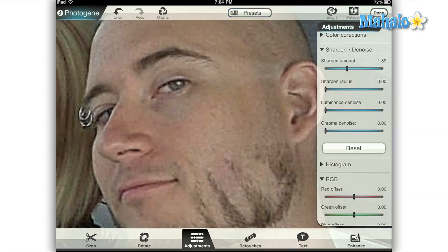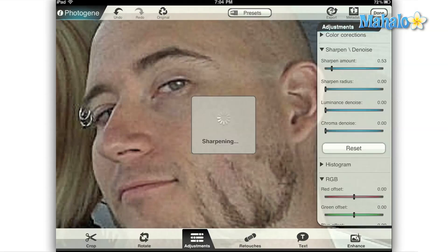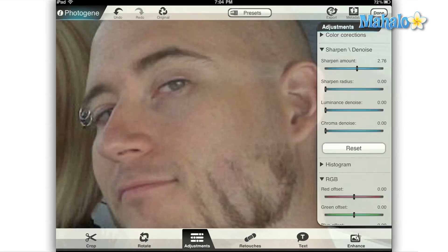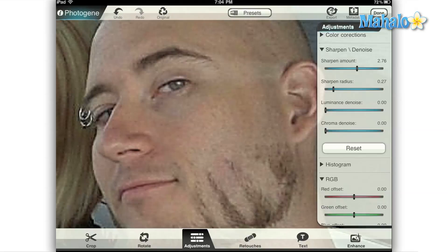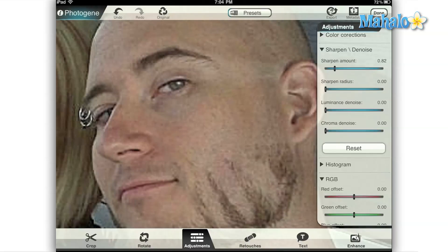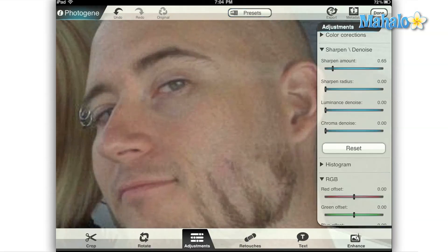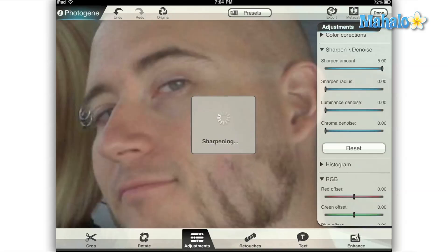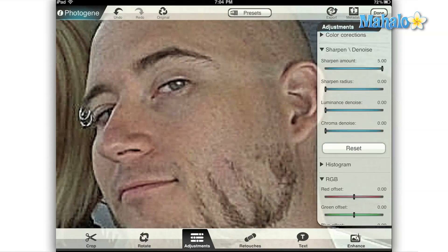The sliders can be manipulated by dragging your finger along the line or by simply tapping a position on it. Digital images are made up of hundreds of tiny little dots called pixels. If we move the amount slider all the way to its maximum setting on the right, you can see that it basically made every pixel in the image stand out from just about every other pixel.